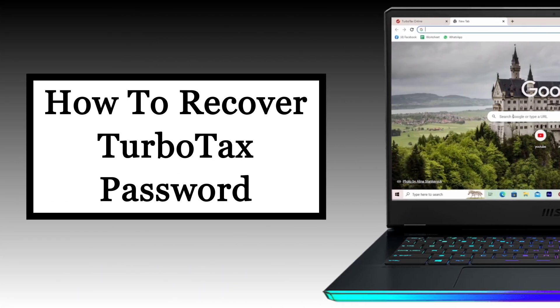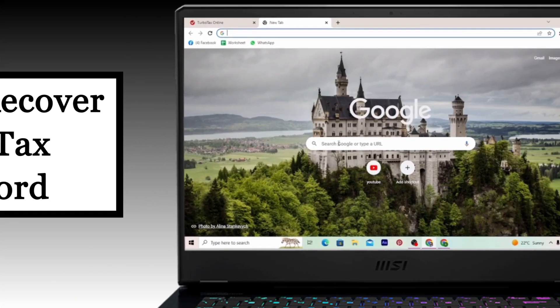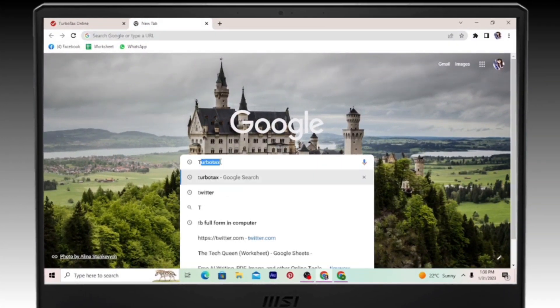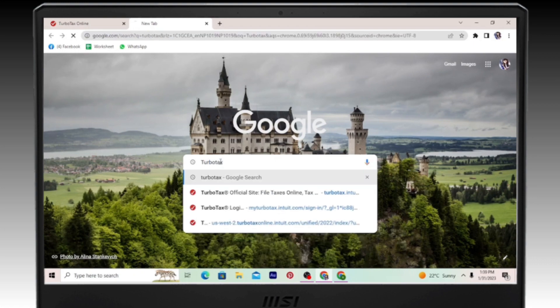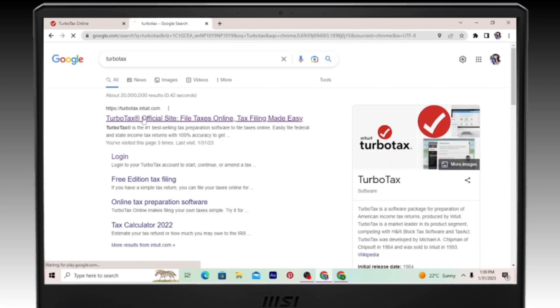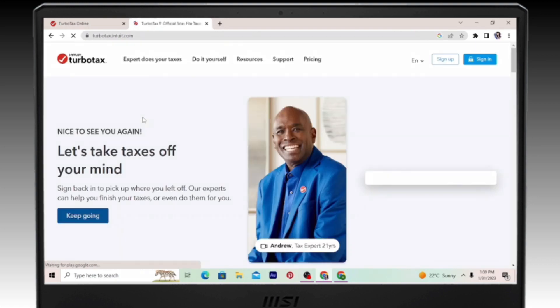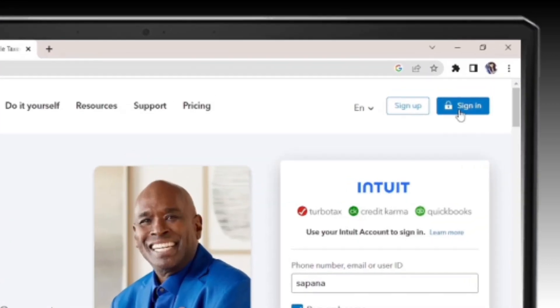How to recover your TurboTax account's password. Open your browser and go to the official site of TurboTax. Once inside, go ahead and click on sign in.